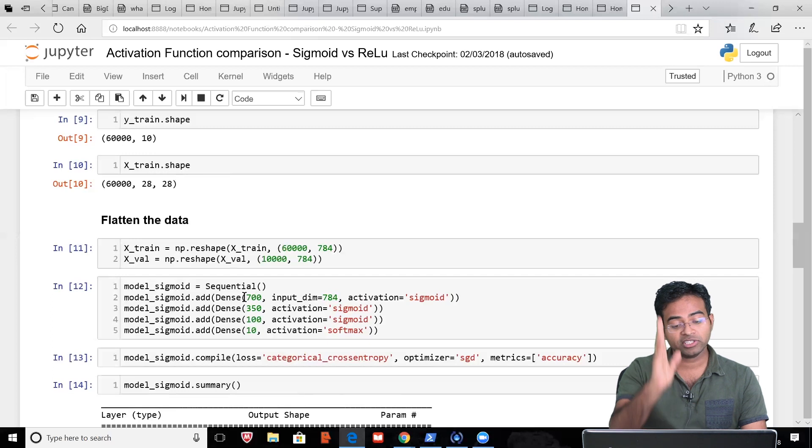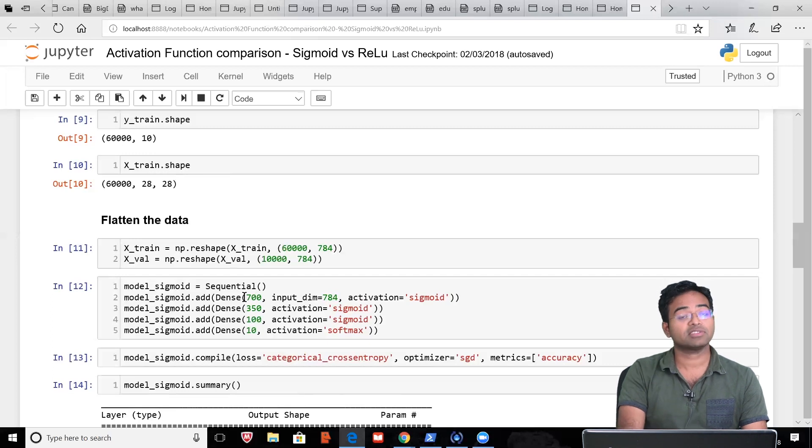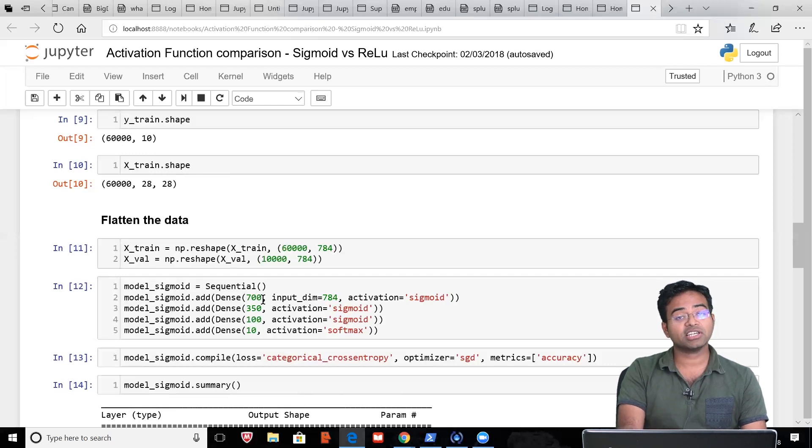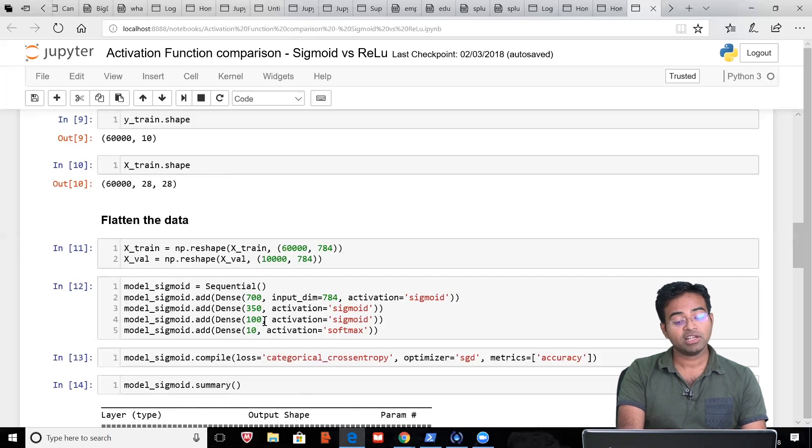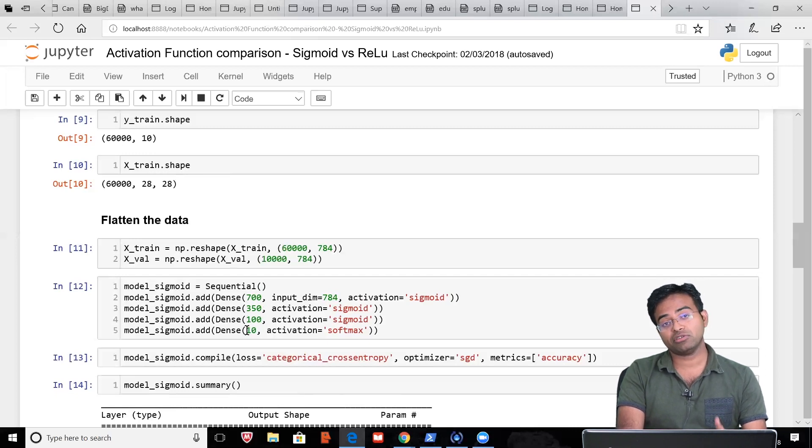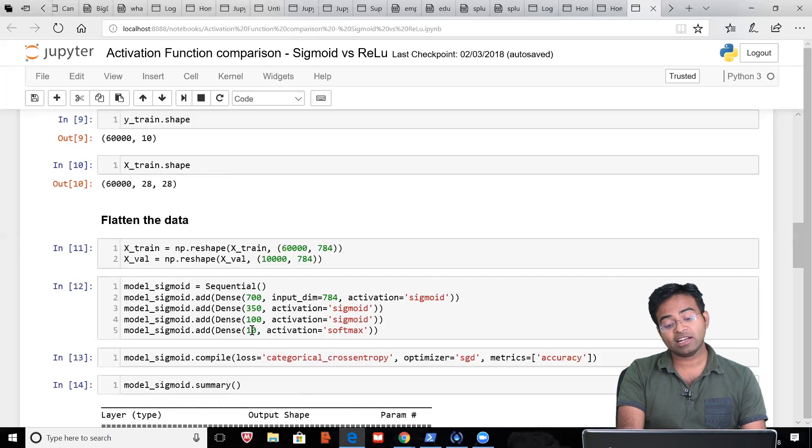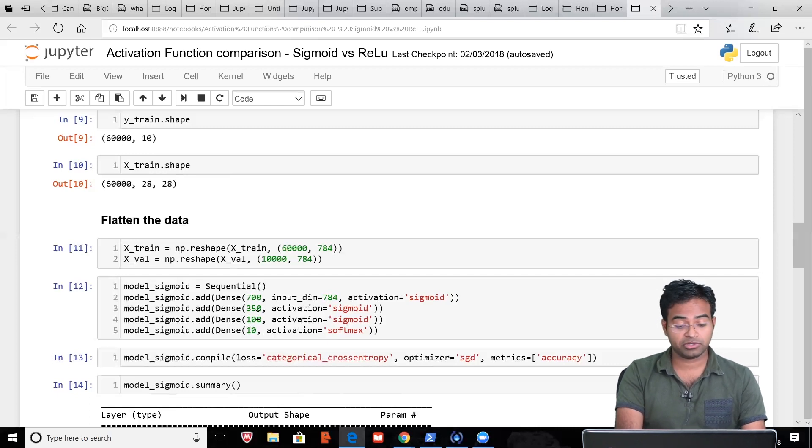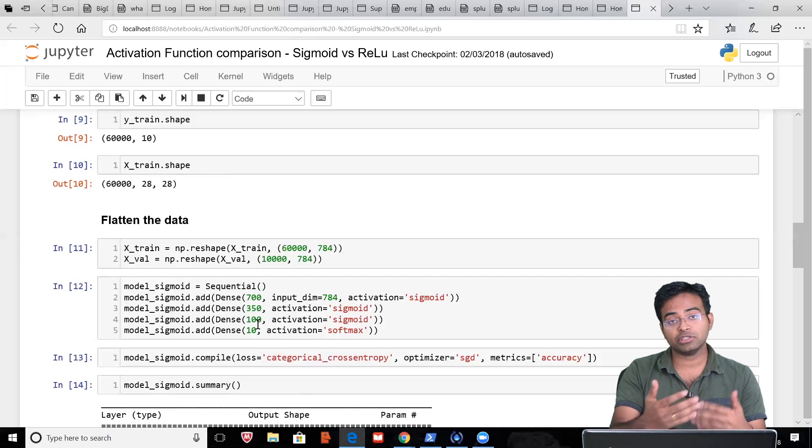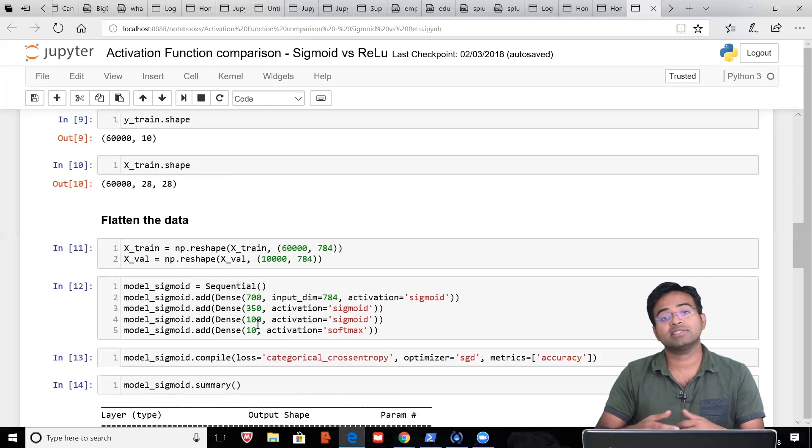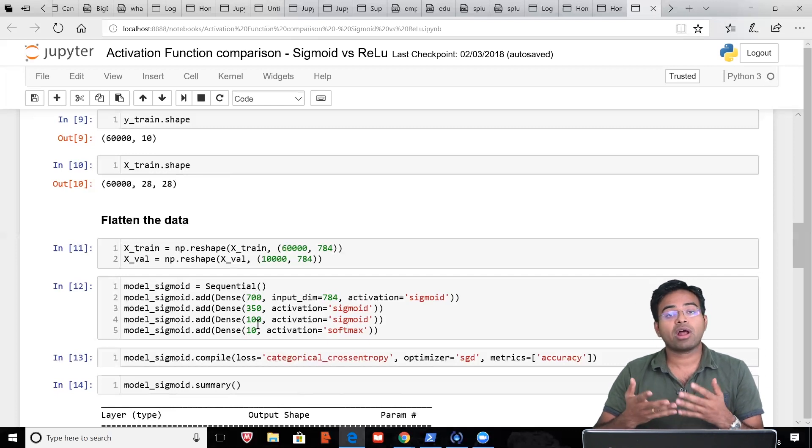The first hidden layer consists of 700 units, the next layer consists of 350 units, and the following layer consists of 100 units. The last layer consists of 10 units. The question is why is the last layer 10, and why are the middle layers these values?